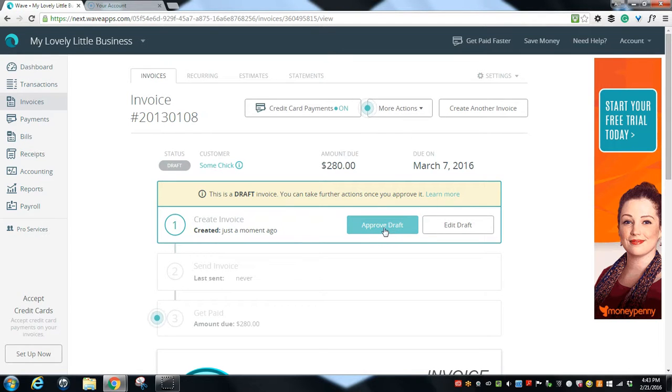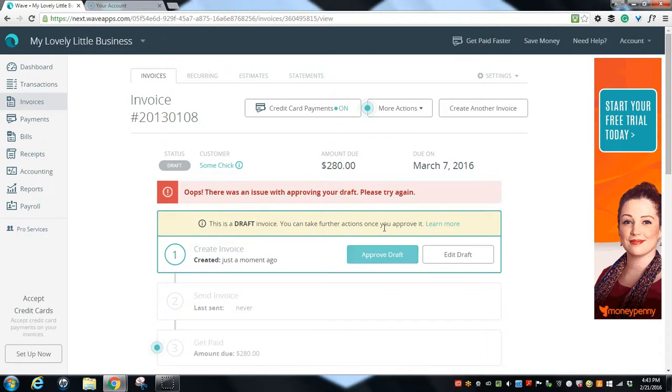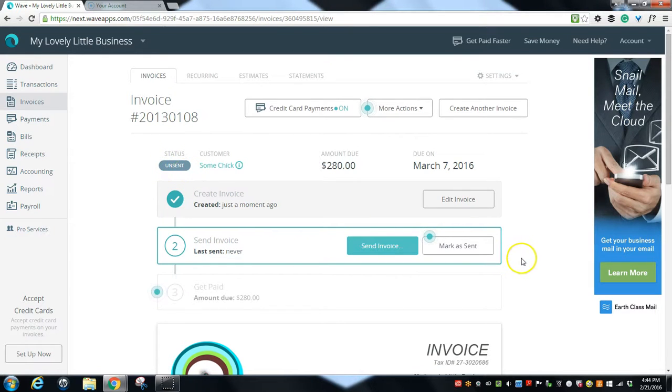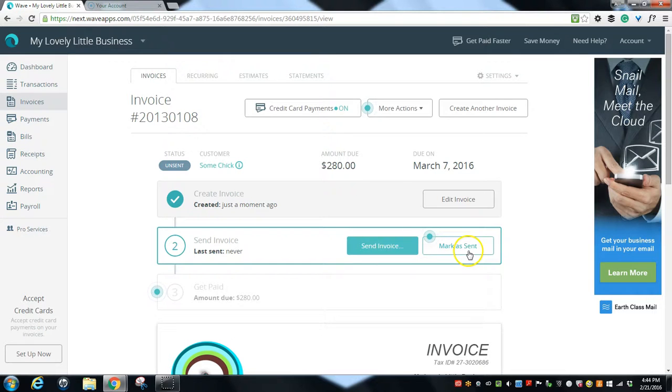So our invoice is approved. It is unsent, so we have the option to go ahead and send it or we can mark it as sent.